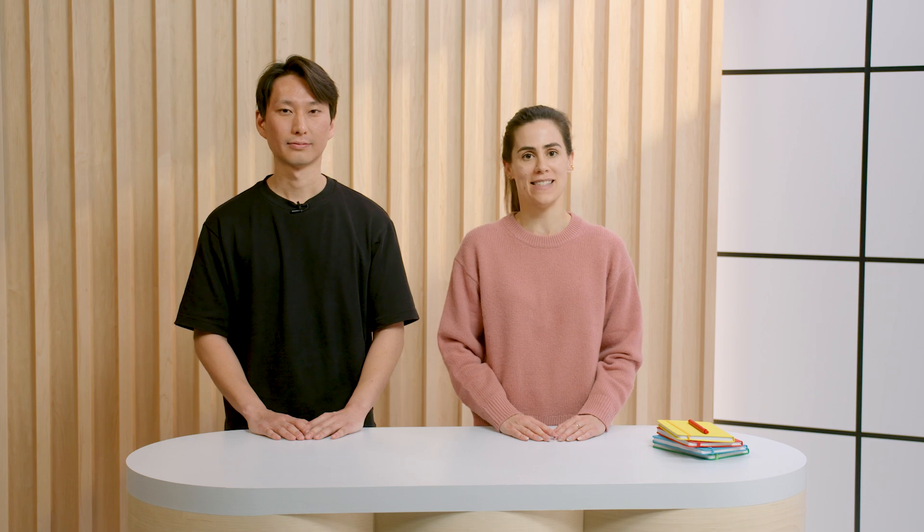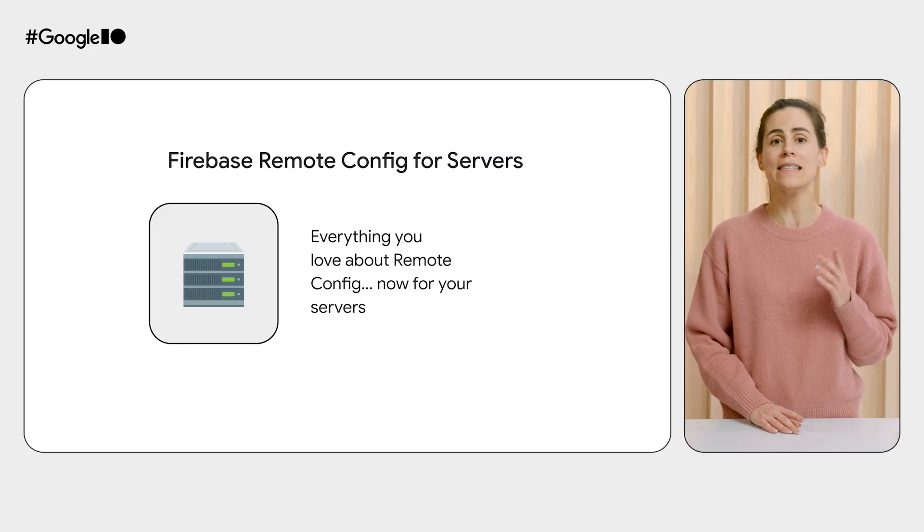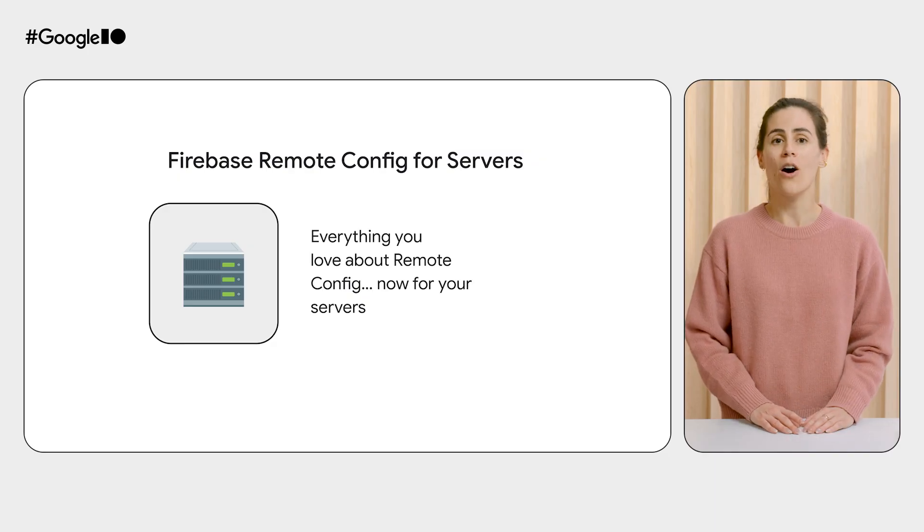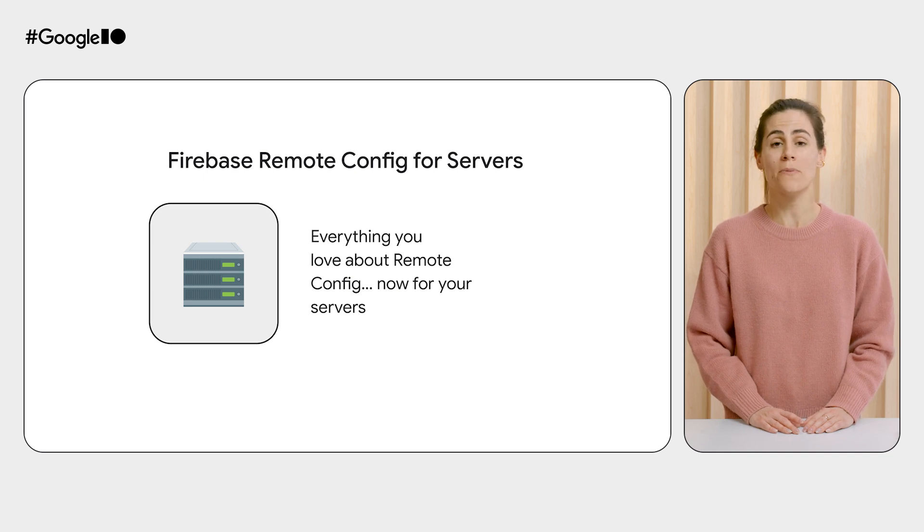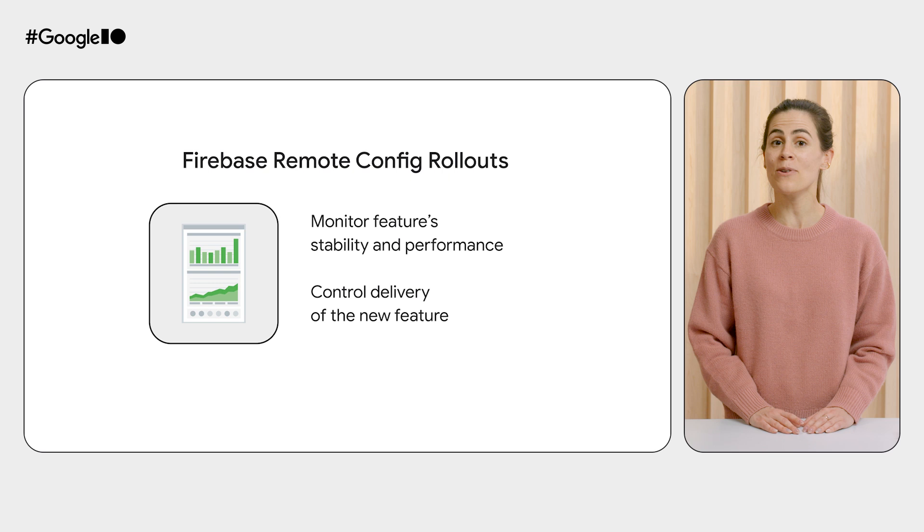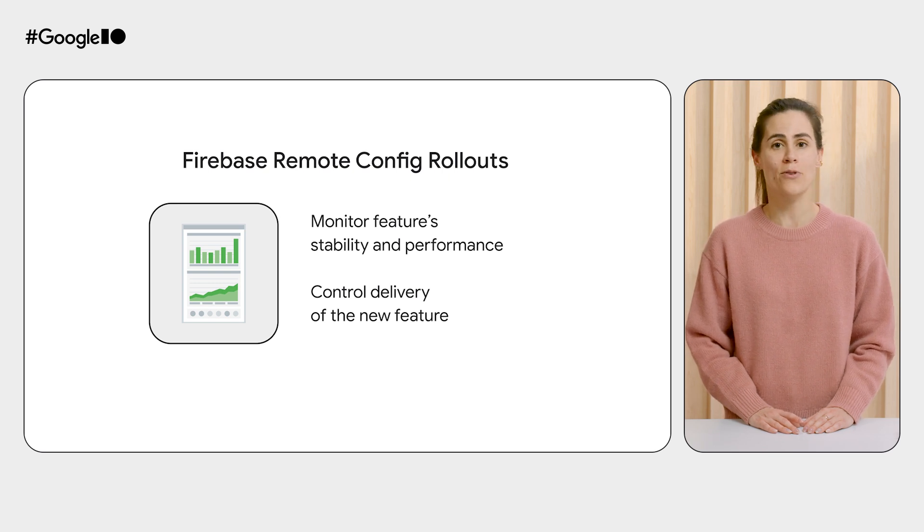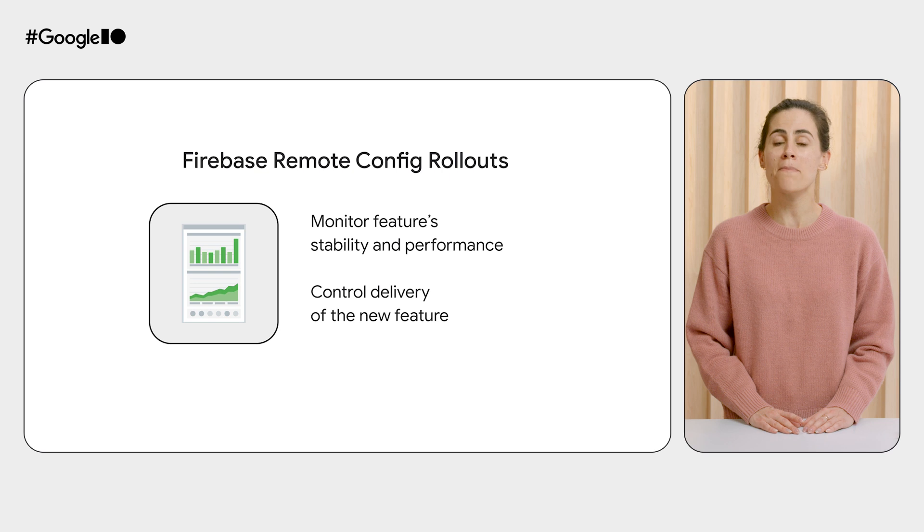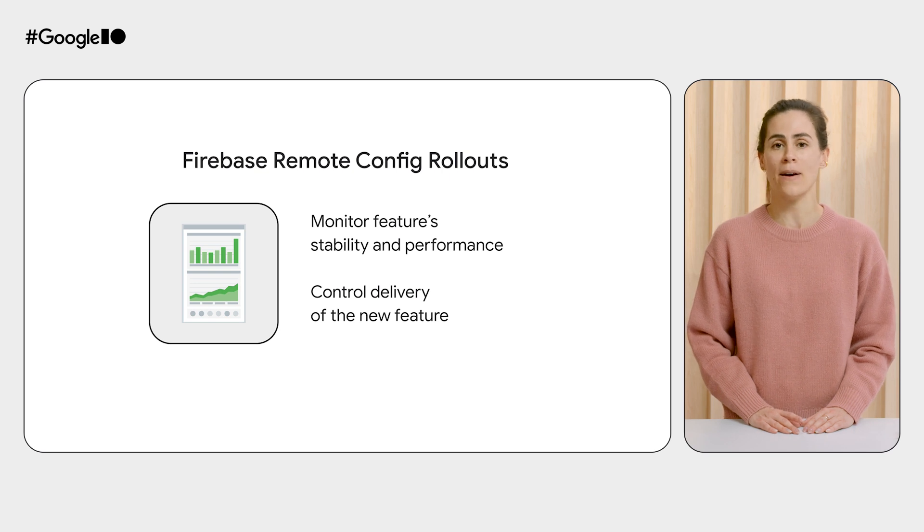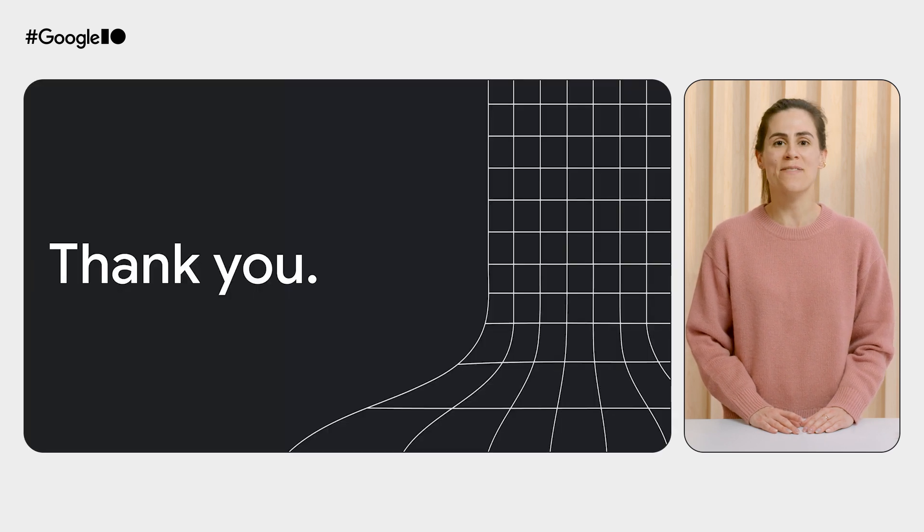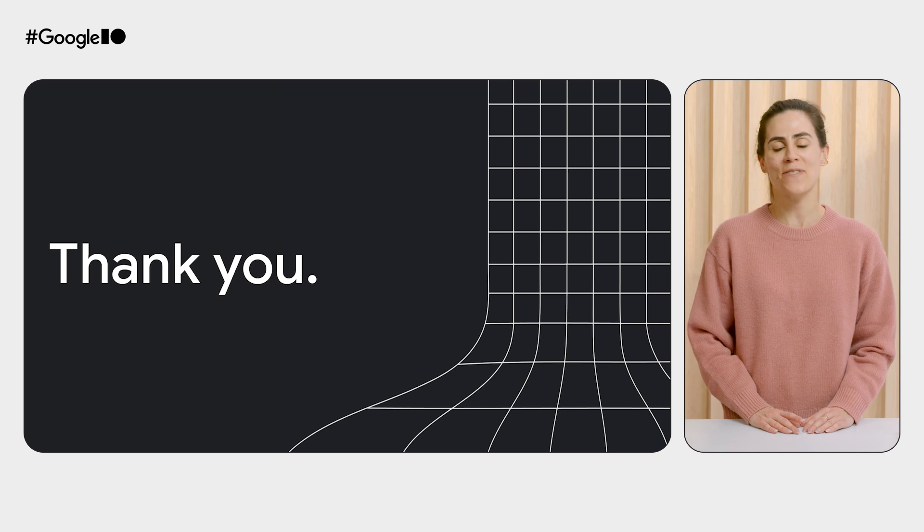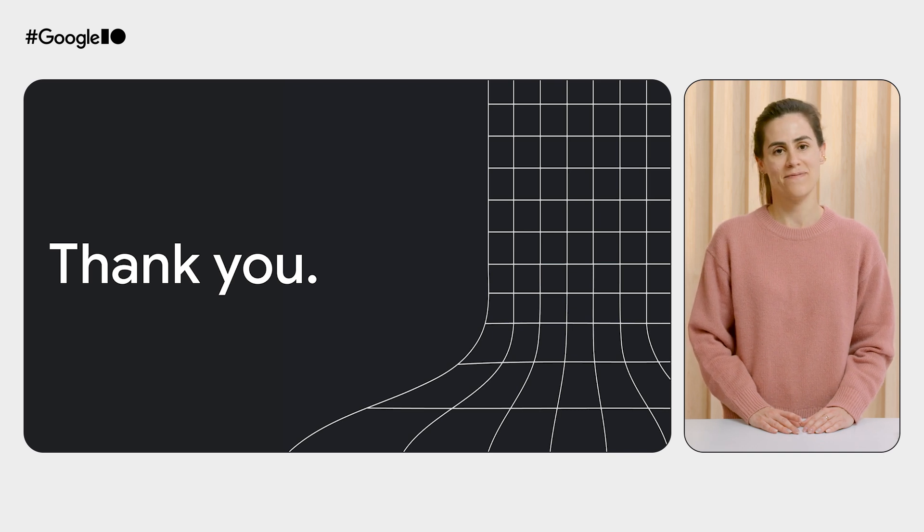That was just one of many examples of how you can use Remote Config to launch your new Gen AI features with confidence. You can use Remote Config for servers to seamlessly switch between models, optimize costs, and protect your users from unexpected outages. And you can count on rollouts to help you monitor the stability and performance of your new features so that you can make the most informed decisions about your rollouts. So go ahead and give server-side Remote Config and feature rollouts a try. Bye.